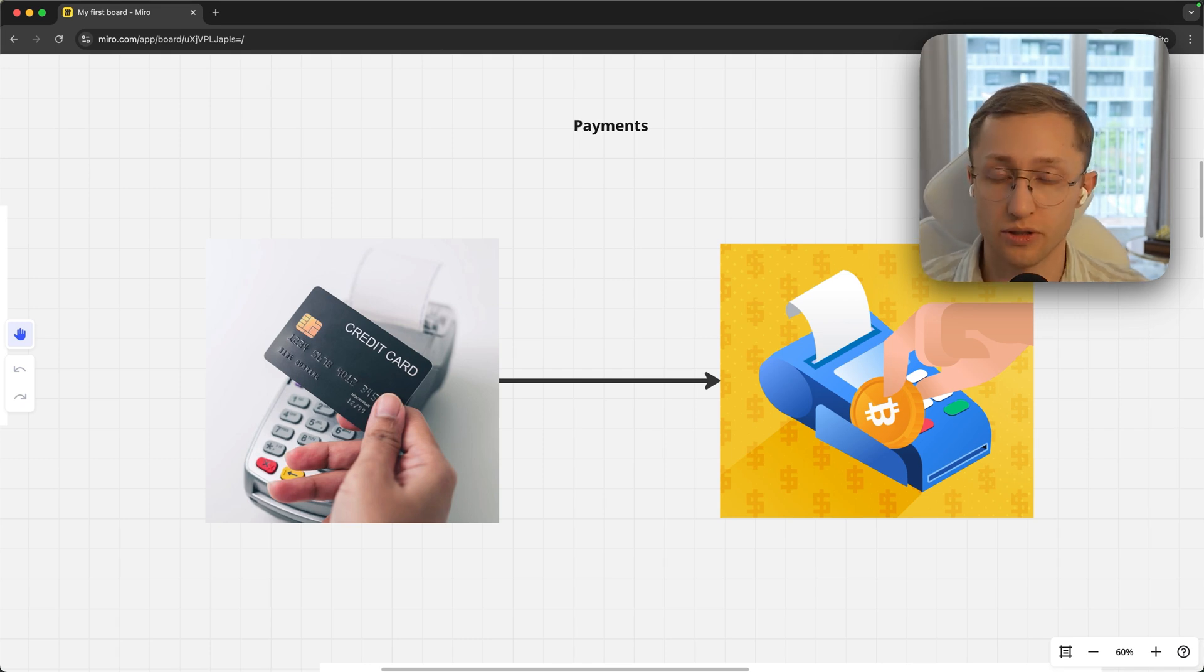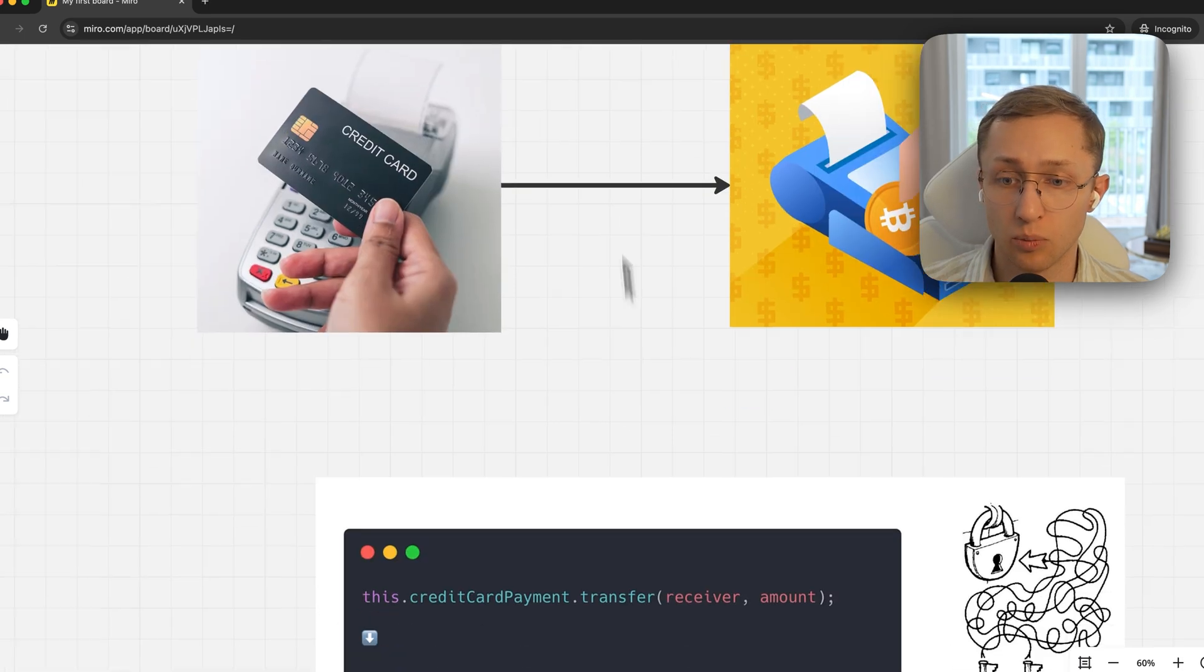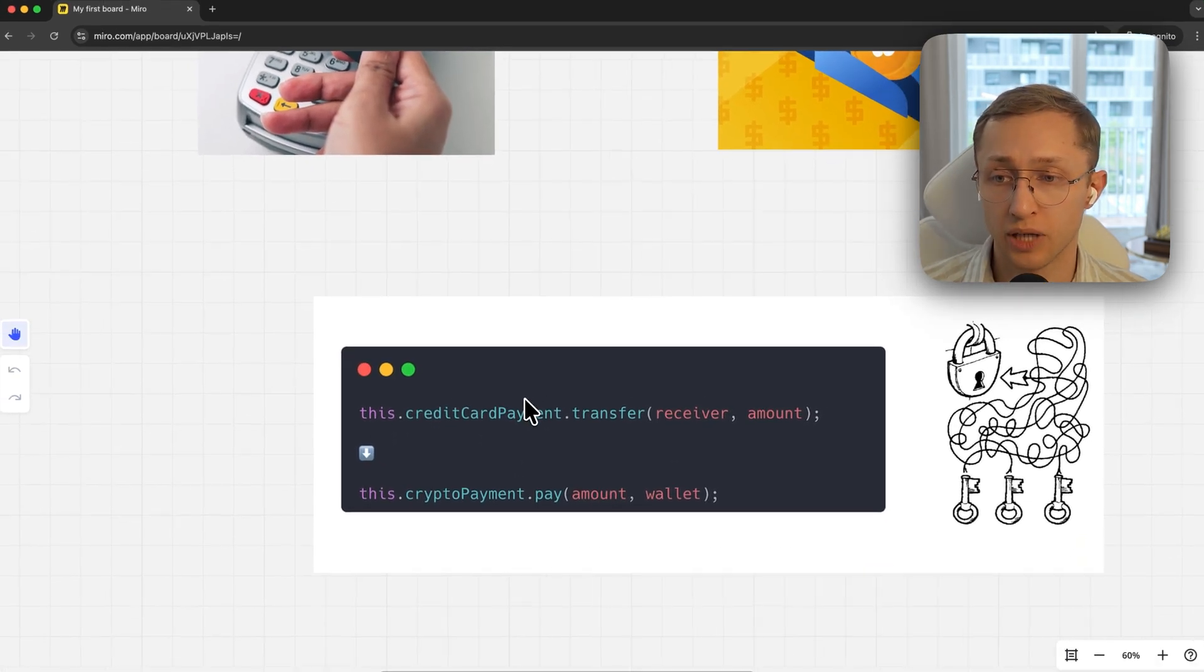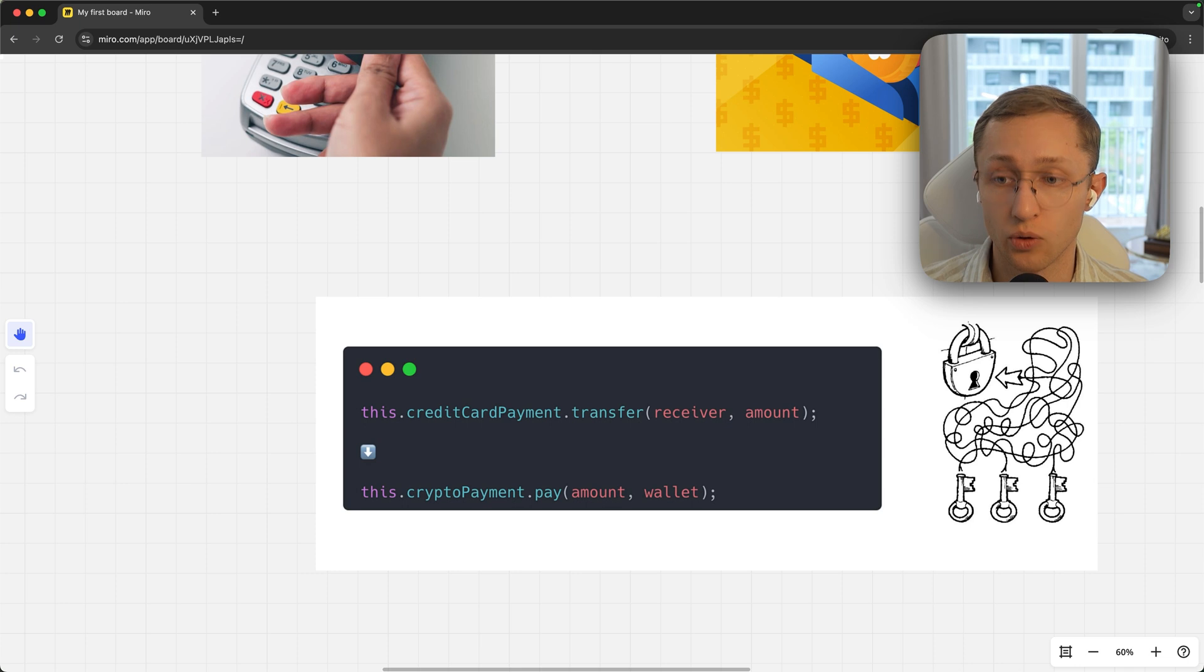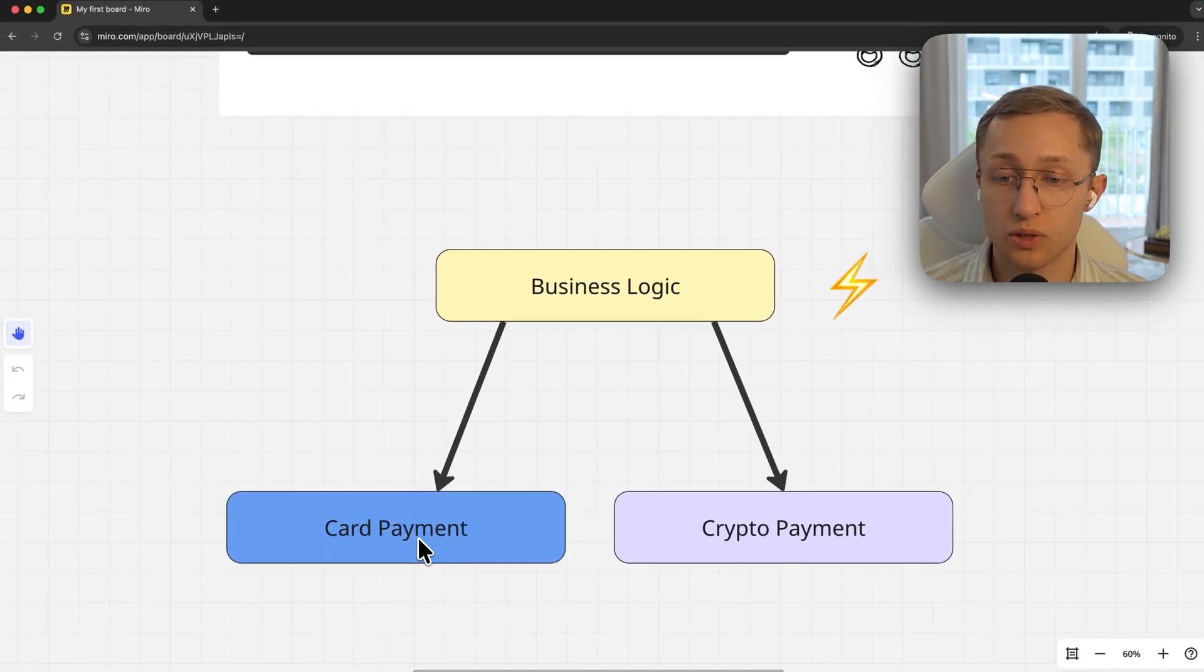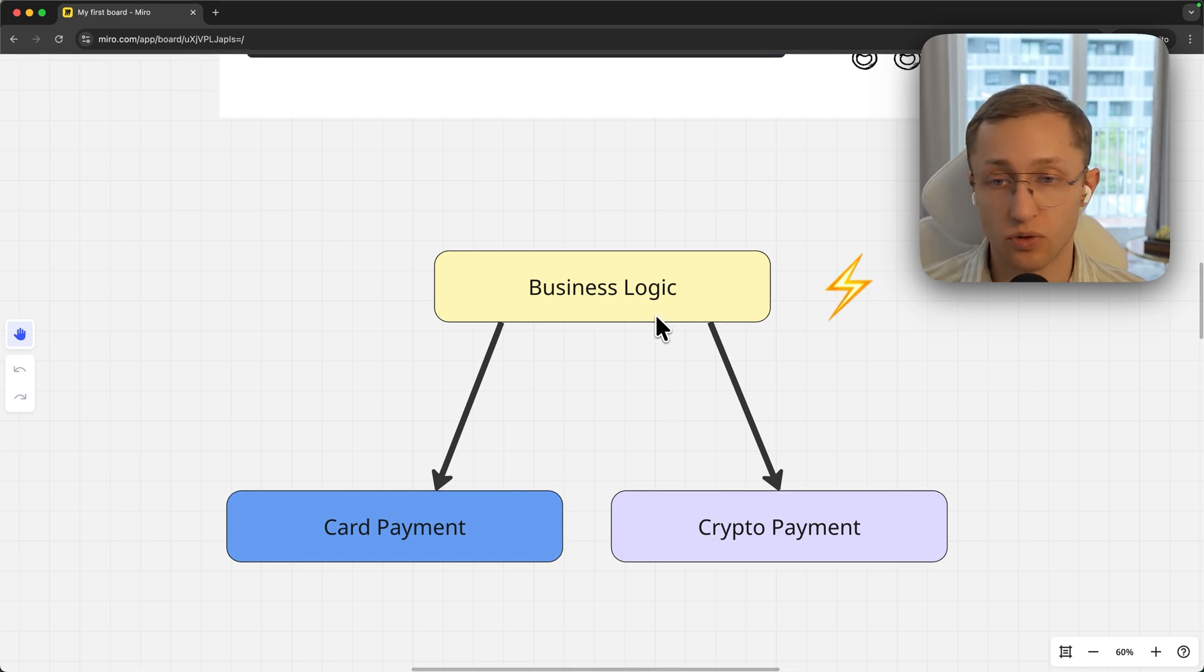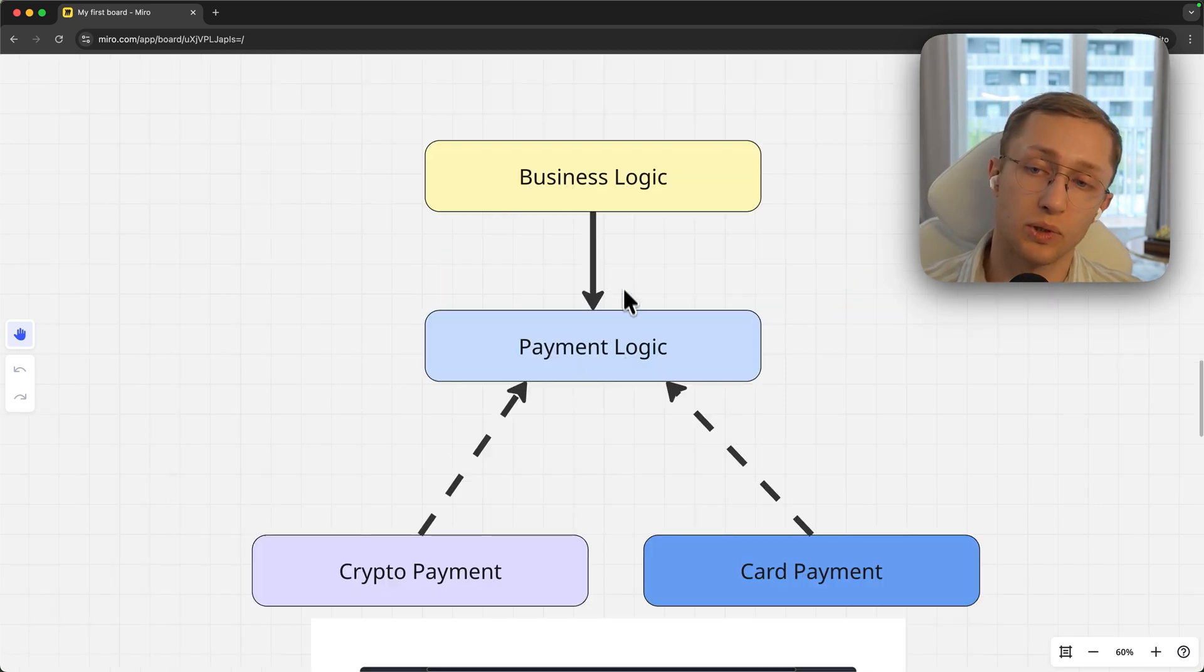The interface for credit card payments and crypto payments may be very different. If you want to switch it and you only depend on credit card payments, you may need other parameters and this will change all over the application. The refactoring will look like a maze. Your business logic which depended on card payments now has to depend on crypto payments and will be very strongly affected by this refactoring.